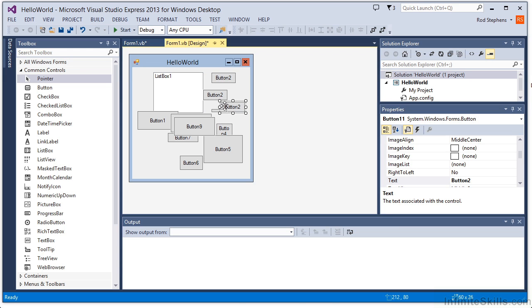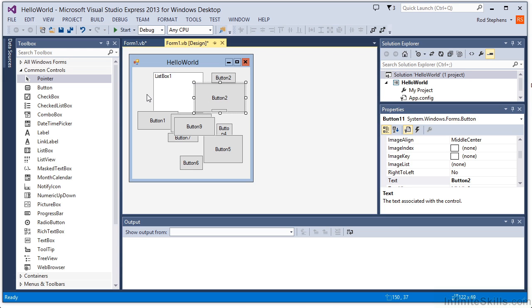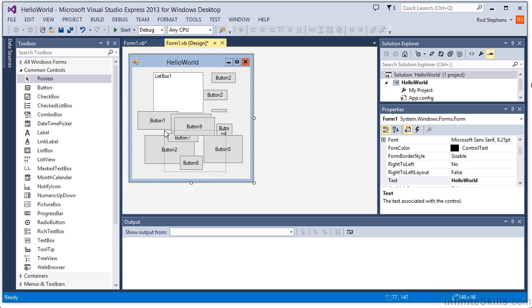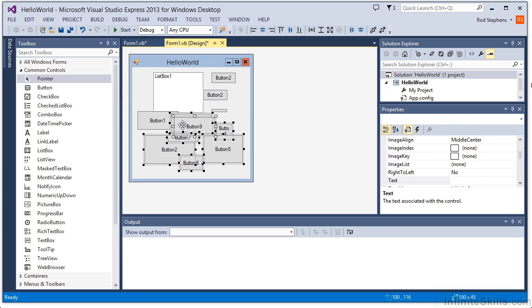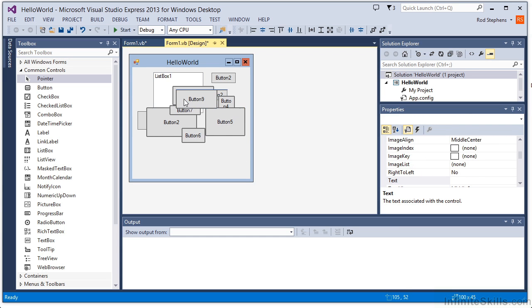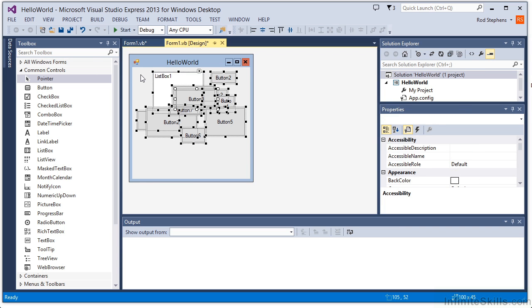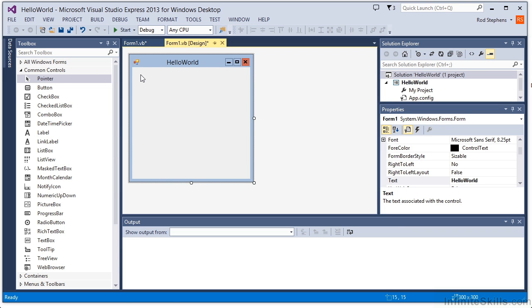When you're done creating controls, you can click on their edges and resize them. You can also click on the control and drag it into a new position. You can even click and drag to select multiple controls and then move them as a group. To declutter this form a bit, I'm going to click and drag all the controls and then press the Delete key to get rid of them.